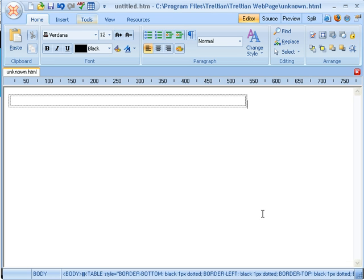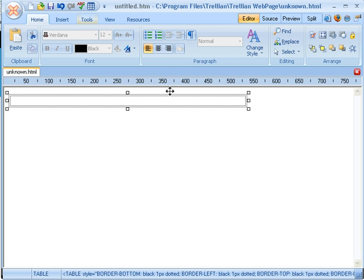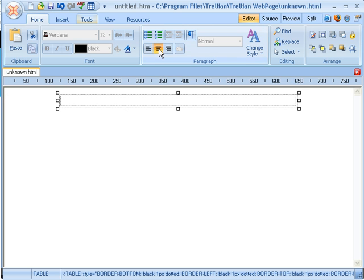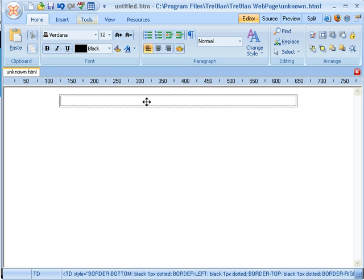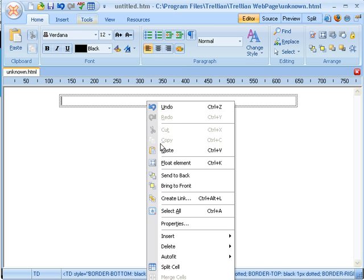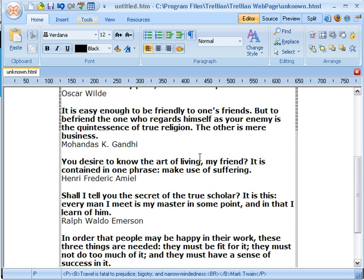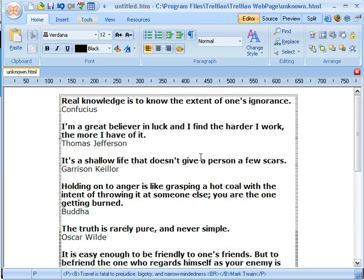The next thing I am going to do is click to select this table and put it in the center of the page. And now I am going to put some text in it. I have found some text already that I want to use, so I will just paste it in — I just googled and found things I wanted to put in. And now we have some text.